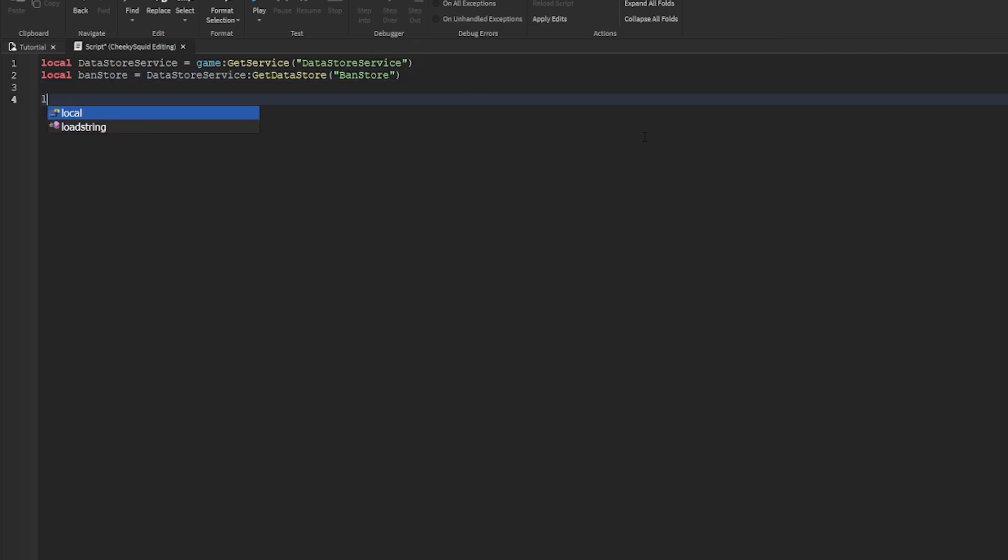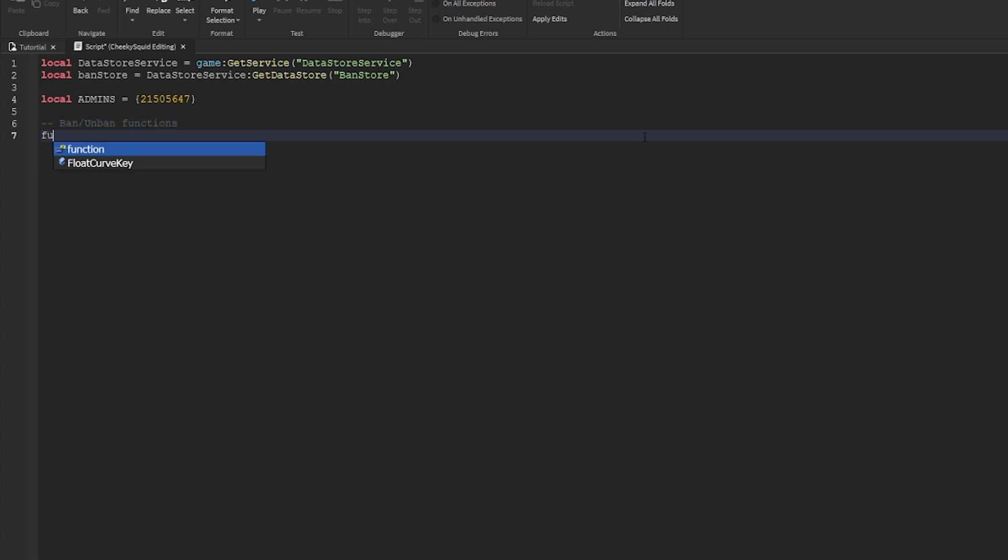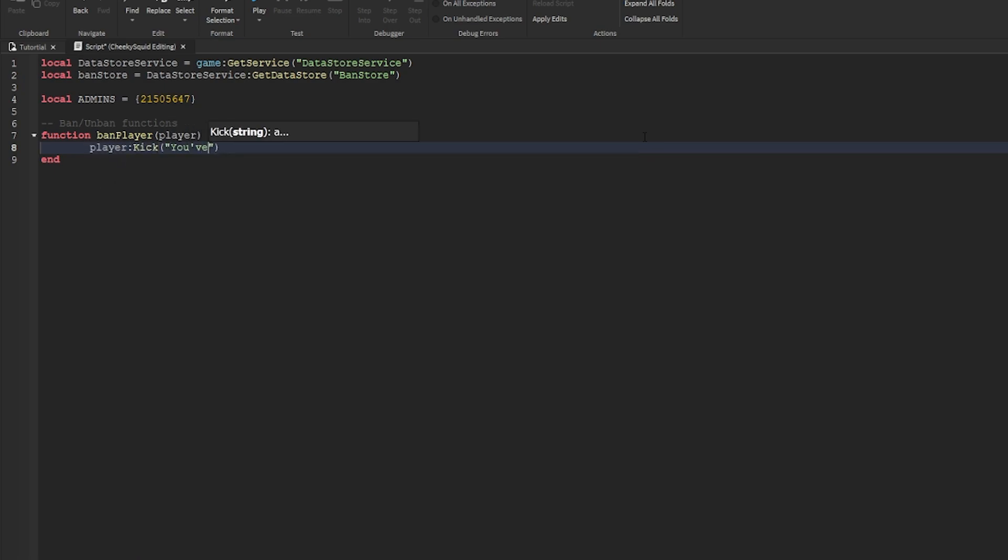Let's create a table of user IDs for the admins who will be able to ban people. I'll put my own user ID in first. Then we're going to create our ban and unban functions. The first one will be the ban player function, which just takes the player as the argument. First, it'll kick them, and then you can add your own message.